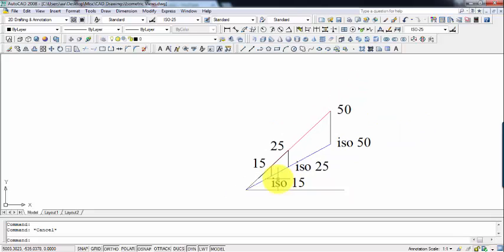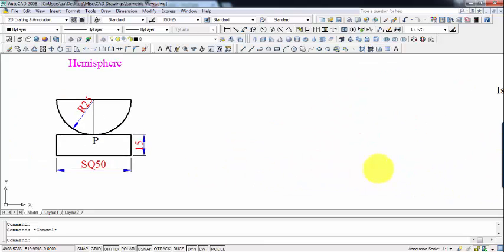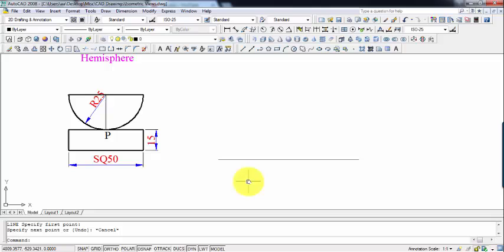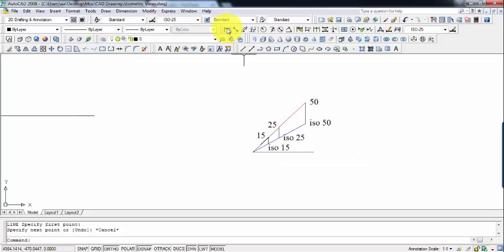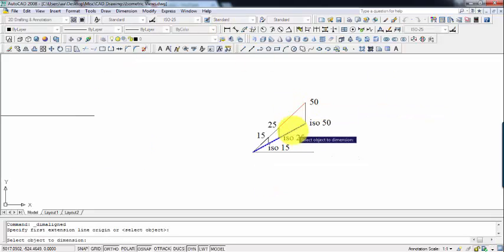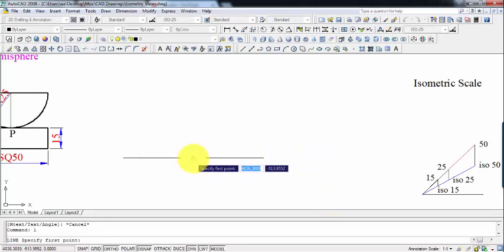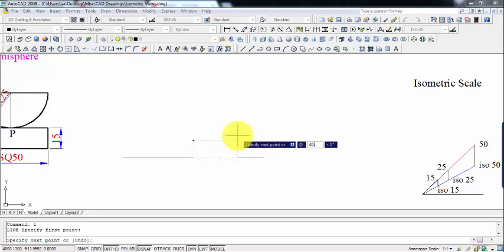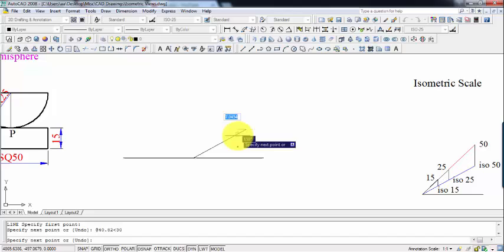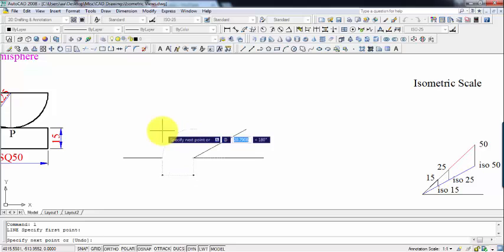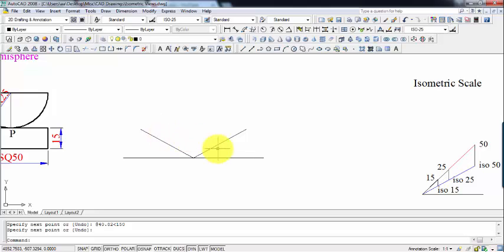Let us start by drawing a baseline. We'll begin by drawing the slab, which is 50 by 50 by 15. The base dimension of 50 mm has a corresponding isometric length of 40.82. We draw 40.82 on this side, and the same on the other side as well.